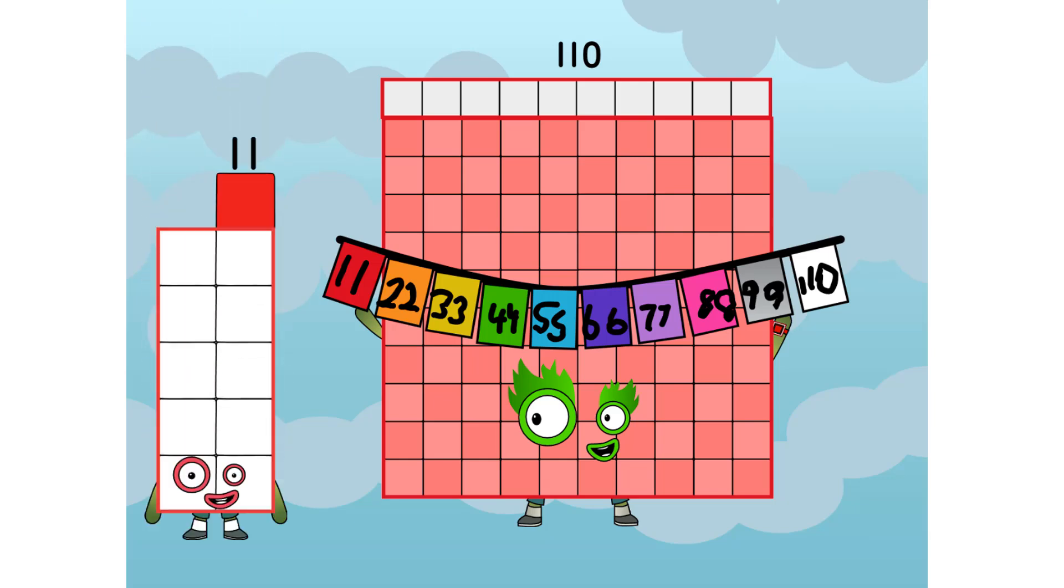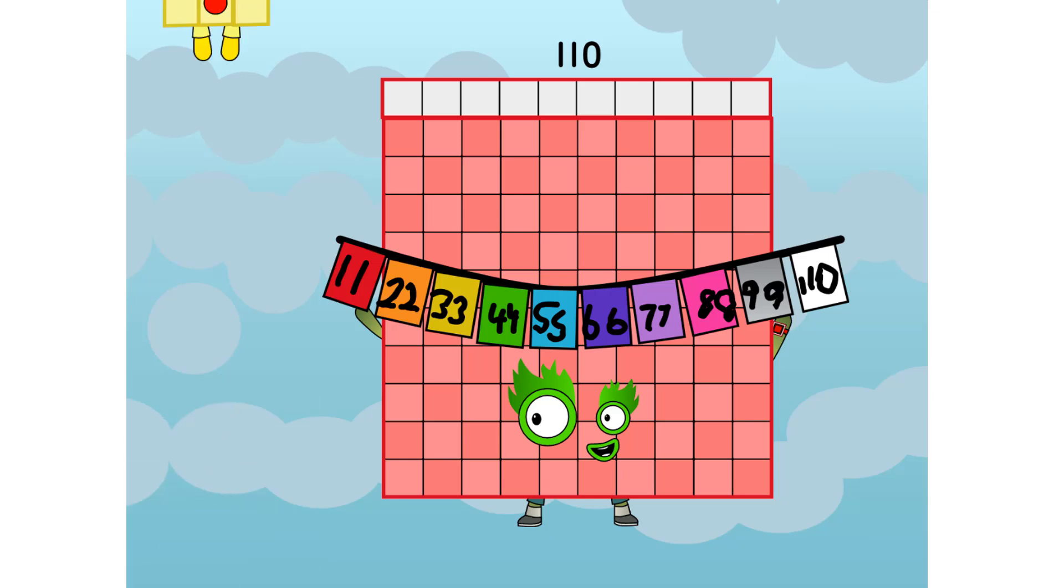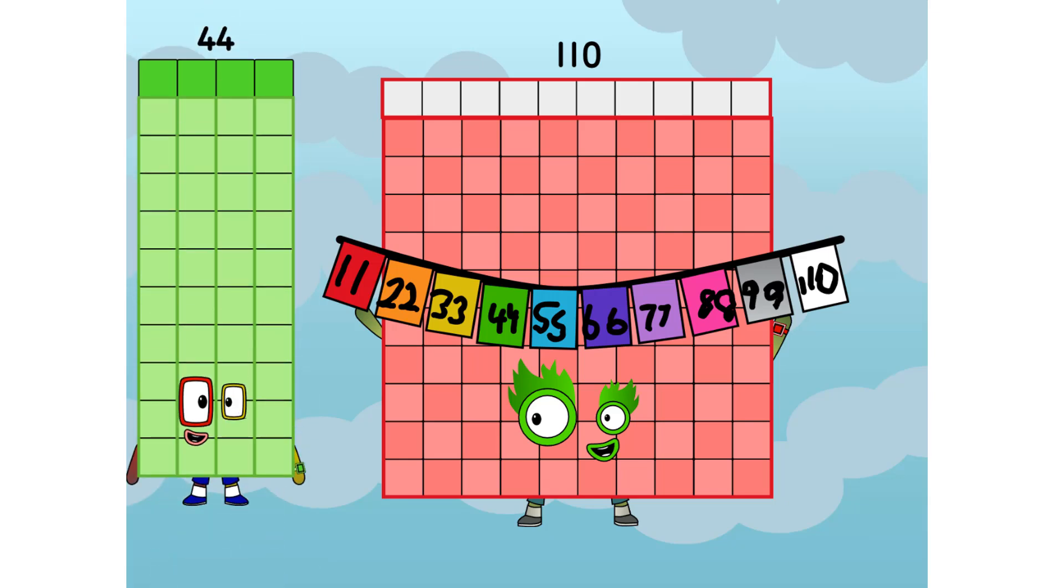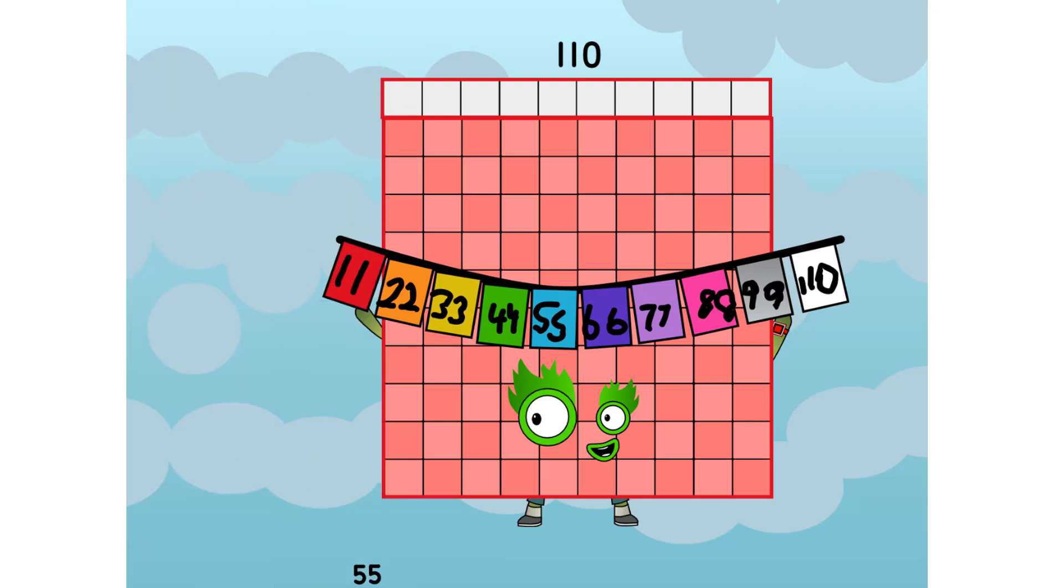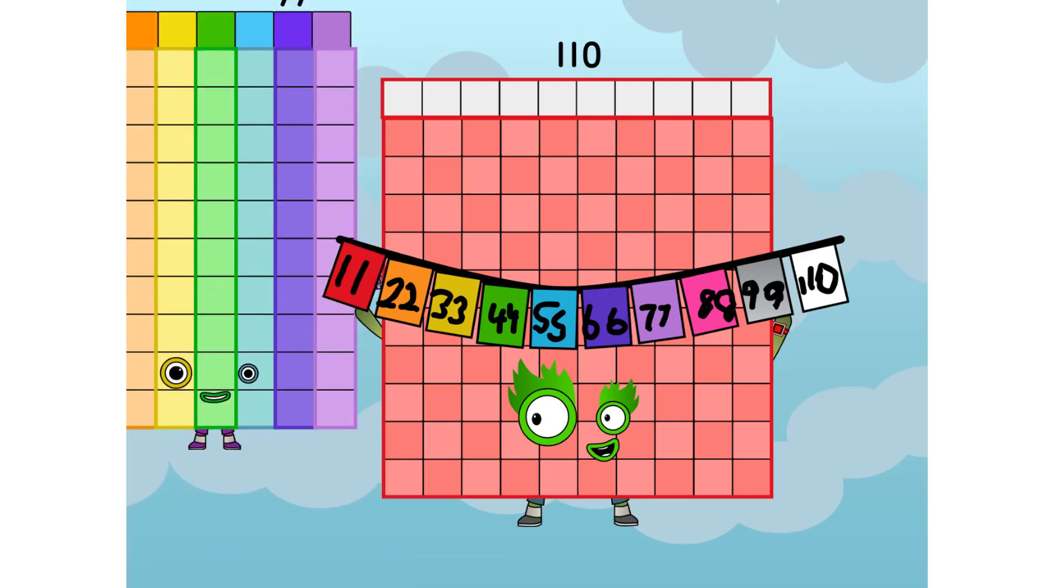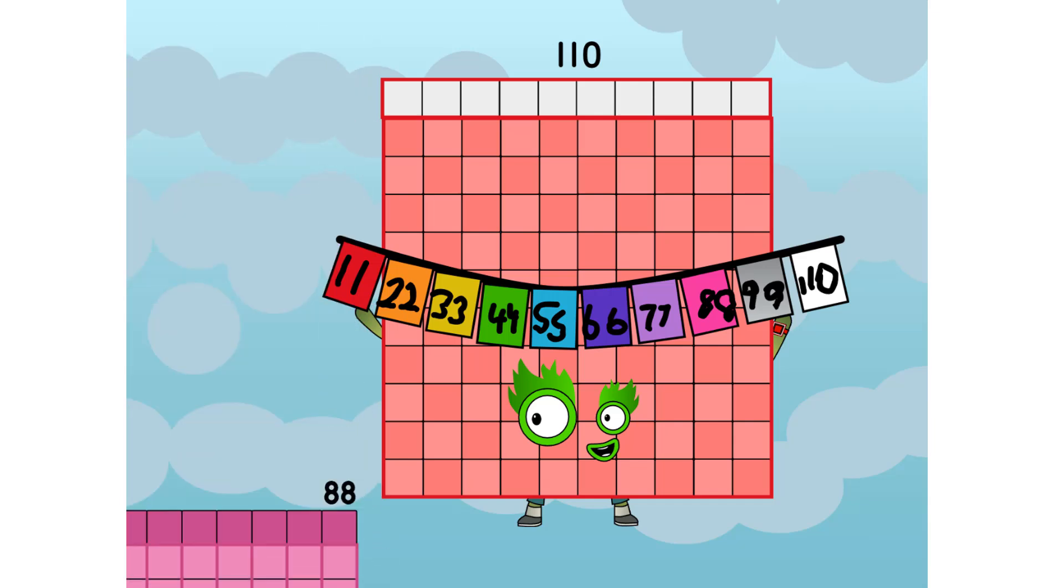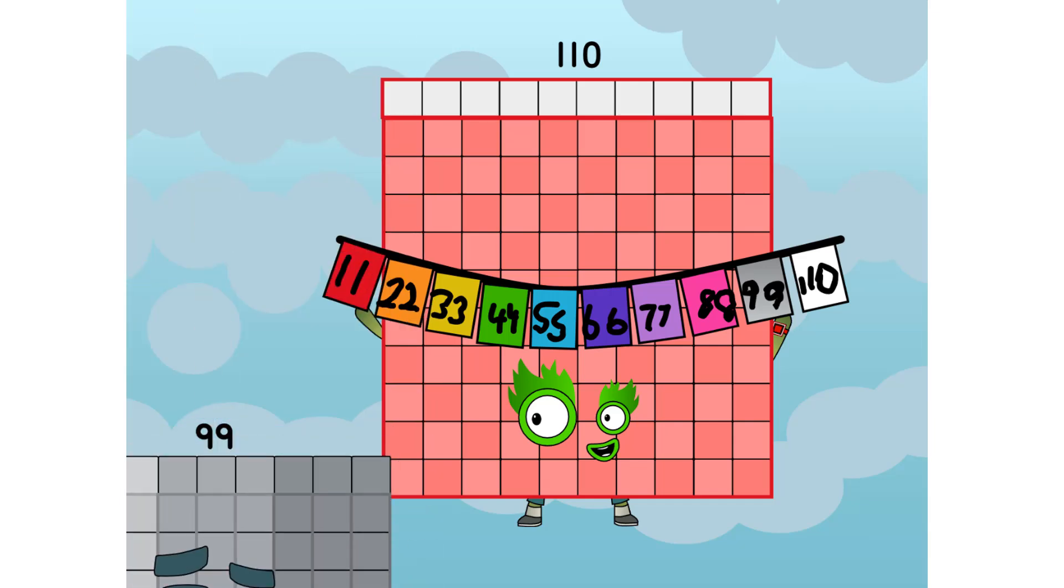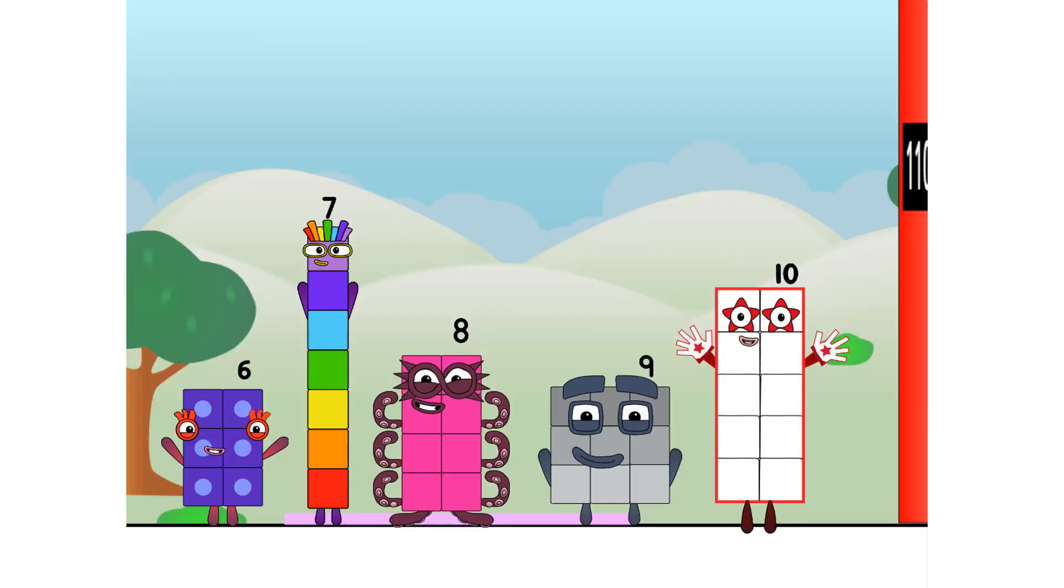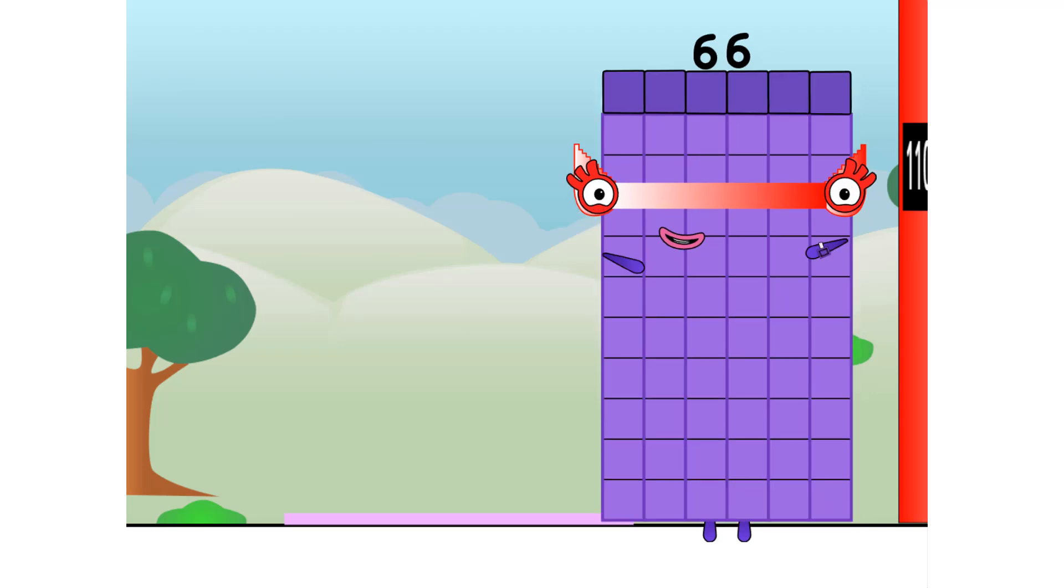One hundred and ten. And now, the grand finale. Eleven, twenty-two, thirty-three, 44, fifty-five, sixty-six, seventy-seven, eighty-eight, ninety-nine, and 110. 110's got the highest score, but I wonder, how long for? Ha ha ha.